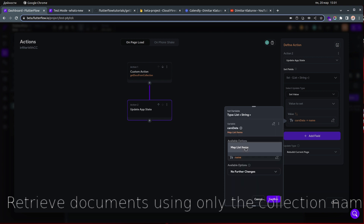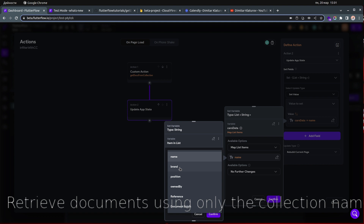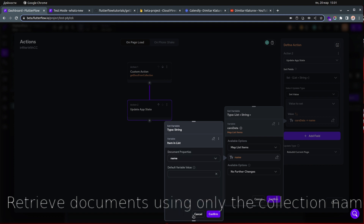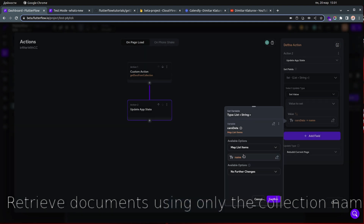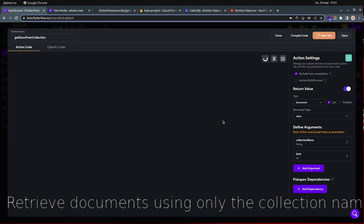When setting values, choose the action output — 'carsData' is the name of my output — then choose 'Map List Items'. You can also filter items if you want. In my case I'm getting all documents and I map to the 'name' field. You can take the brand or any other string field you want.